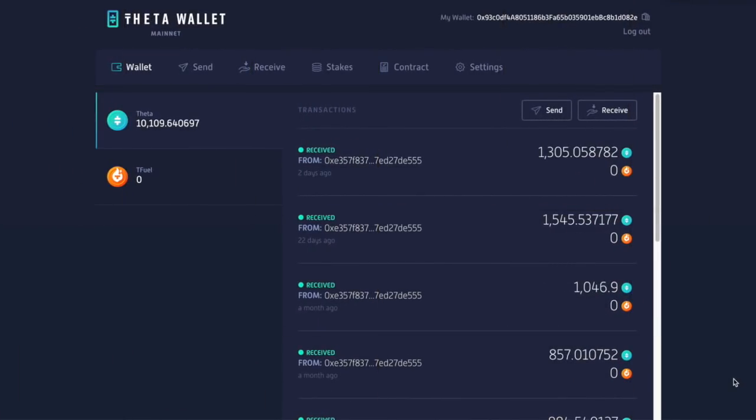So here we are on my Theta wallet. And you notice I got 10,000 whopping Theta, which I have accumulated over a bit of time. So I dollar cost average. And I was waiting for 10,000 because that was the limit for the guardian node. And of course they changed it to a thousand, but that's okay. Theta is still a pretty great project.